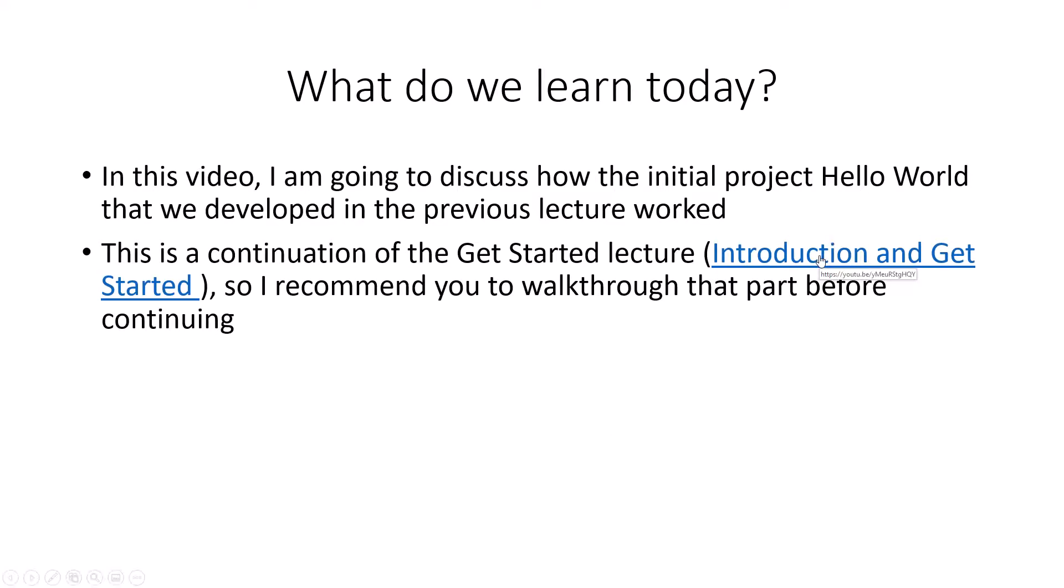So if you look into this mouse over, you'll find that this is a YouTube link, and I'll also put this link down below in the description. I recommend you walk through that part before continuing.